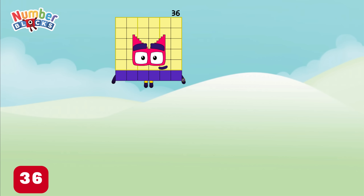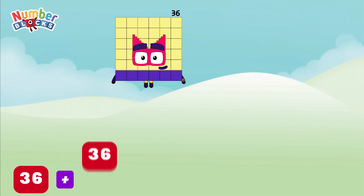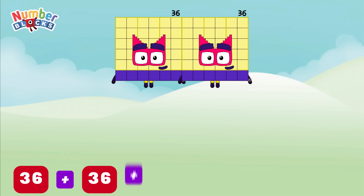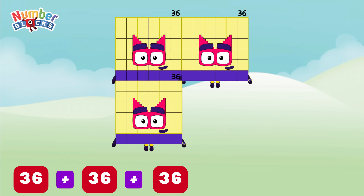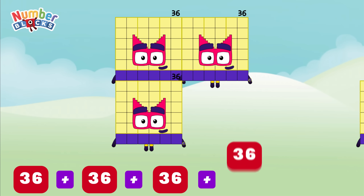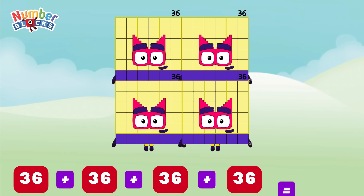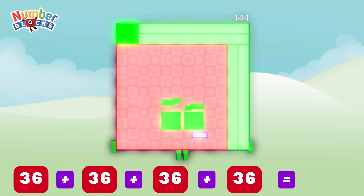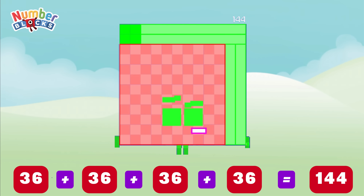36 plus 36 plus 36 plus 36 is equals to 144!